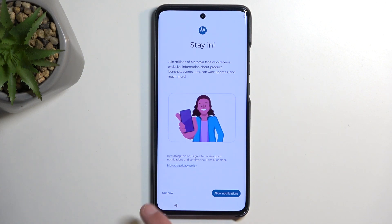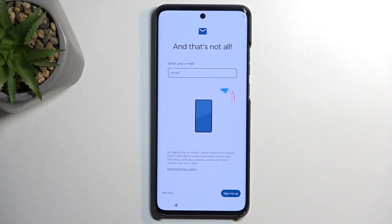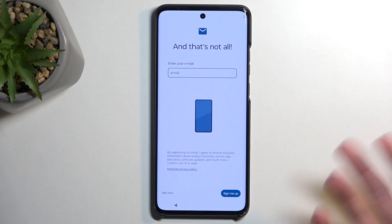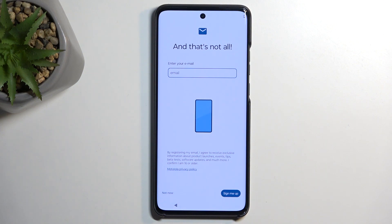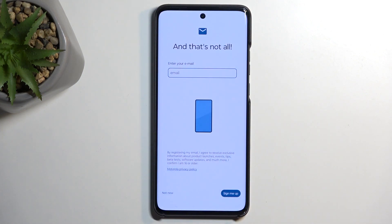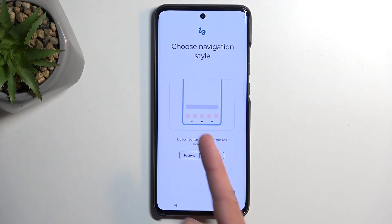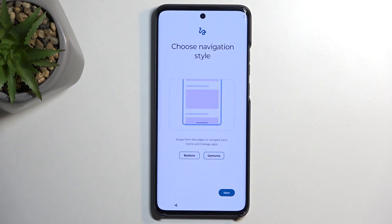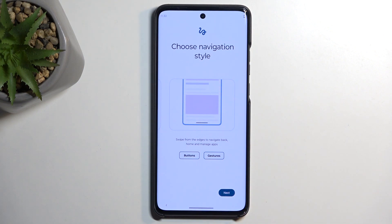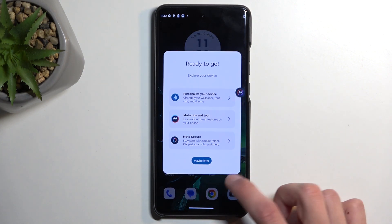There will be several of these prompts. It also asks you to provide your email — I personally don't like getting spam mails so I'm going to select Not Now. Then we get to choose our system navigation. It opts by default into a three-button navigation, but you can change it to gestures if that's something you feel more comfortable with. Once you select Next, it automatically finishes up the setup, and that's about it.